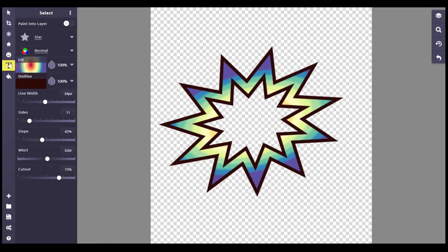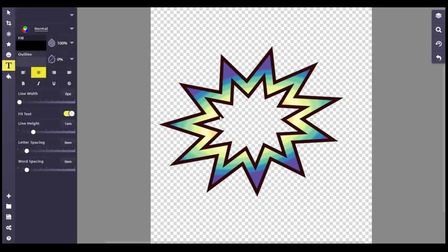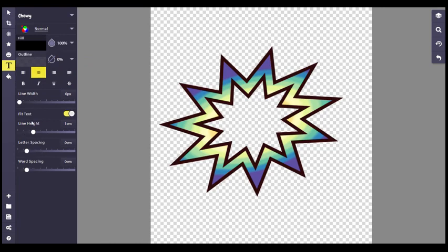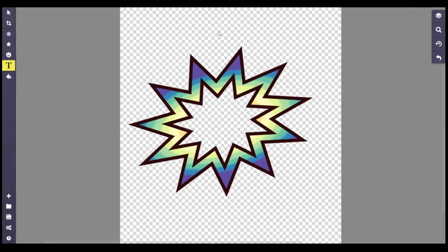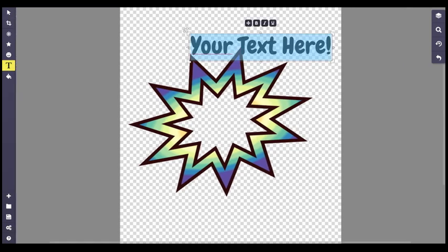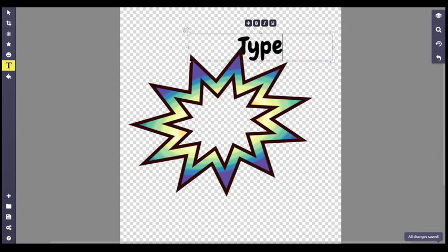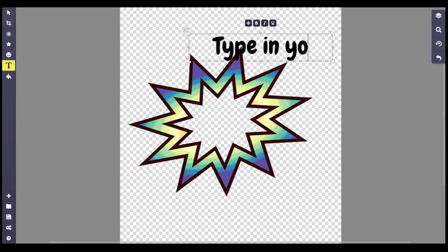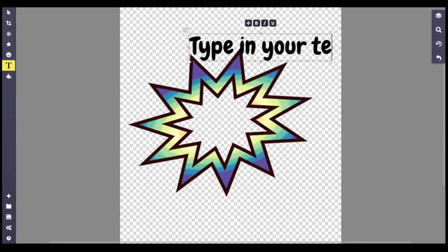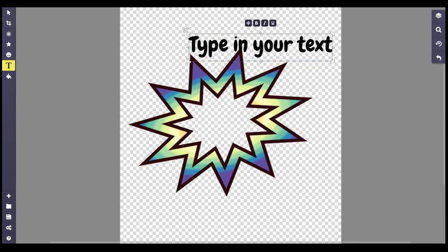And then finally, the text tool is something I want to show you. Again, lots of ways to manipulate the text. I mean, you guys have used text tools, I'm sure, pretty straightforward.